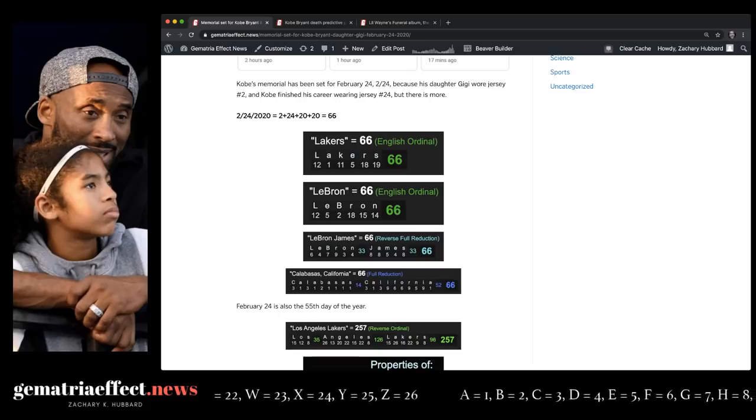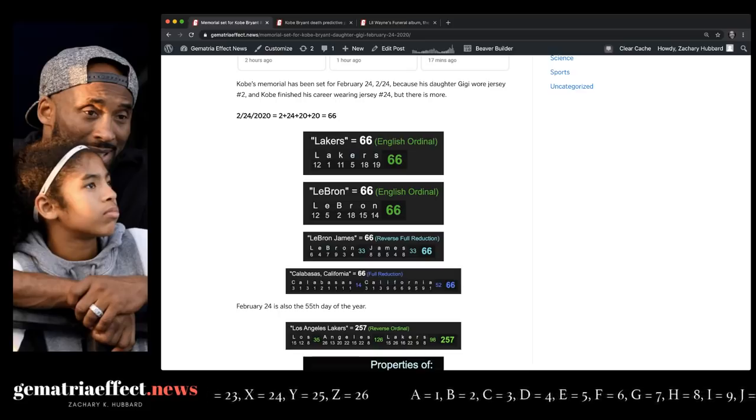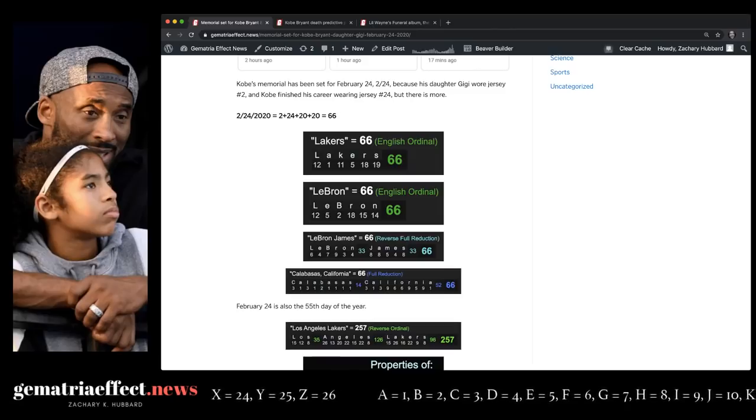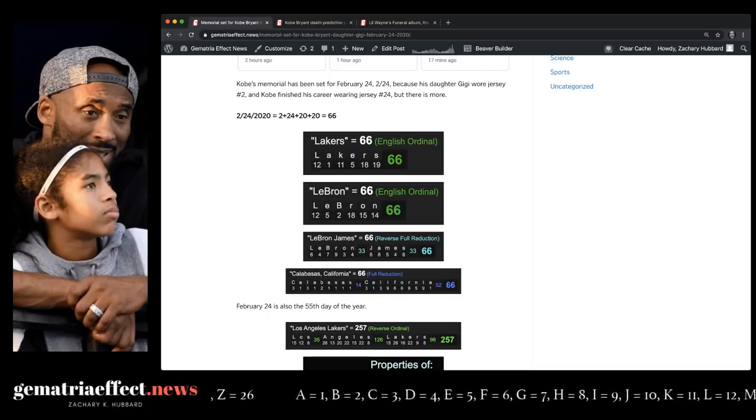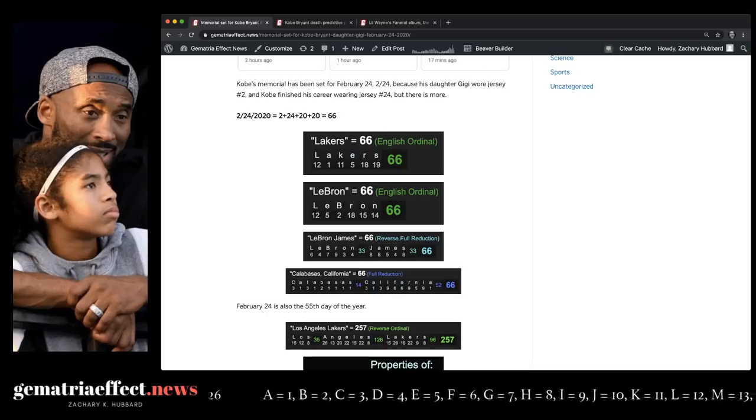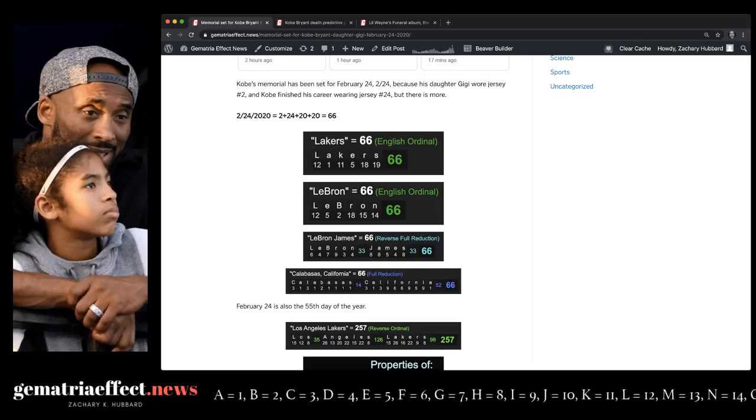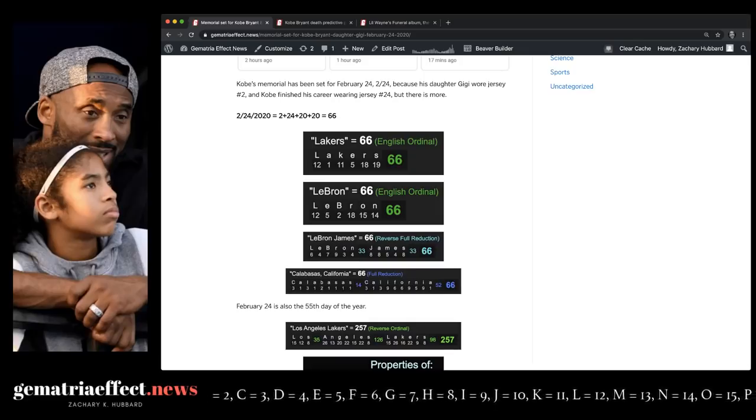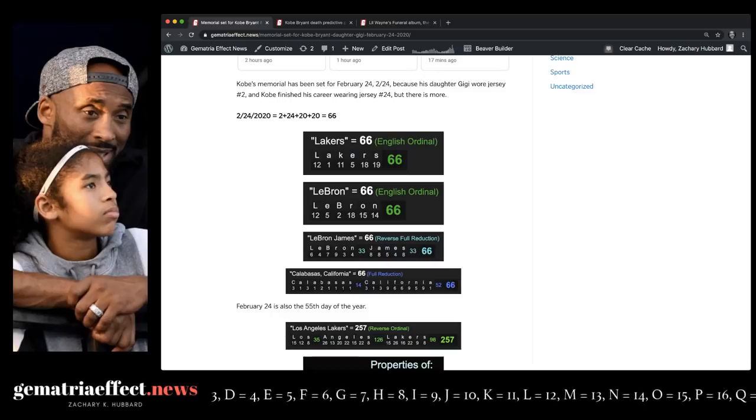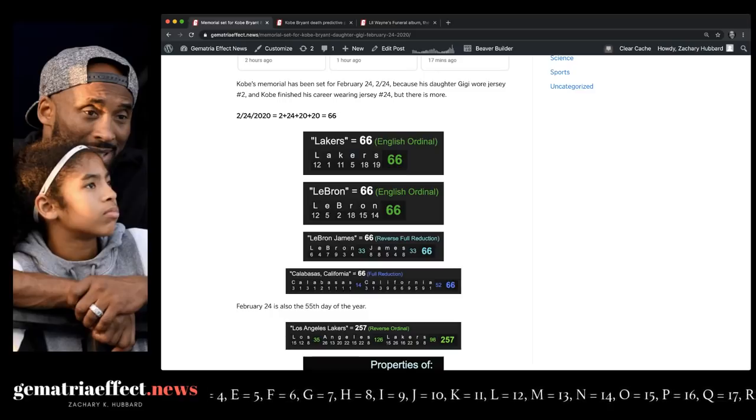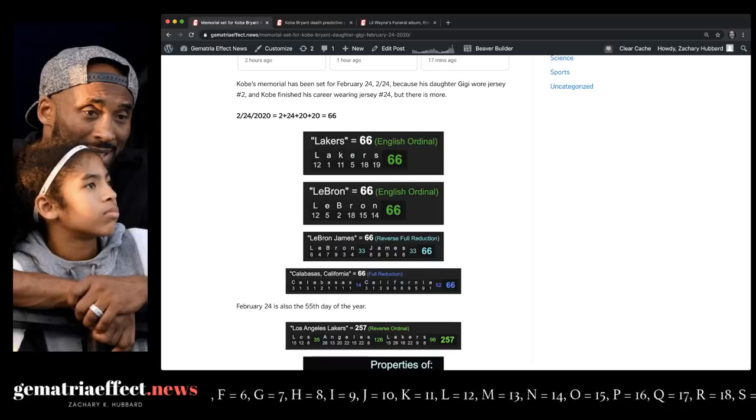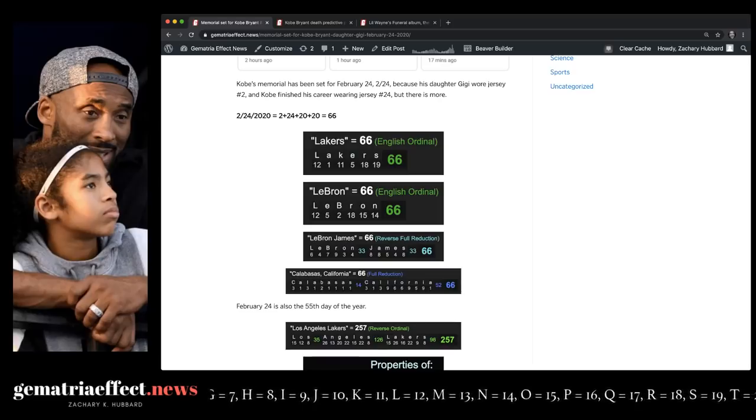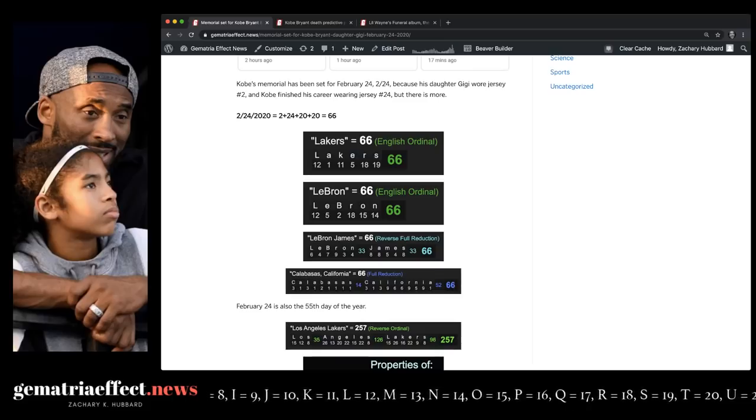And we've been talking about 66 and LeBron for years. Remember the last time he played with the Cleveland Cavaliers against the Lakers, both teams, it was their 66th game. That game was played on March 11th, 2018. The Cavs scored 113 points in that game, and 113 days later, LeBron signed with the Lakers. Kobe Bryant equals 113, like the National Basketball Association, 113.